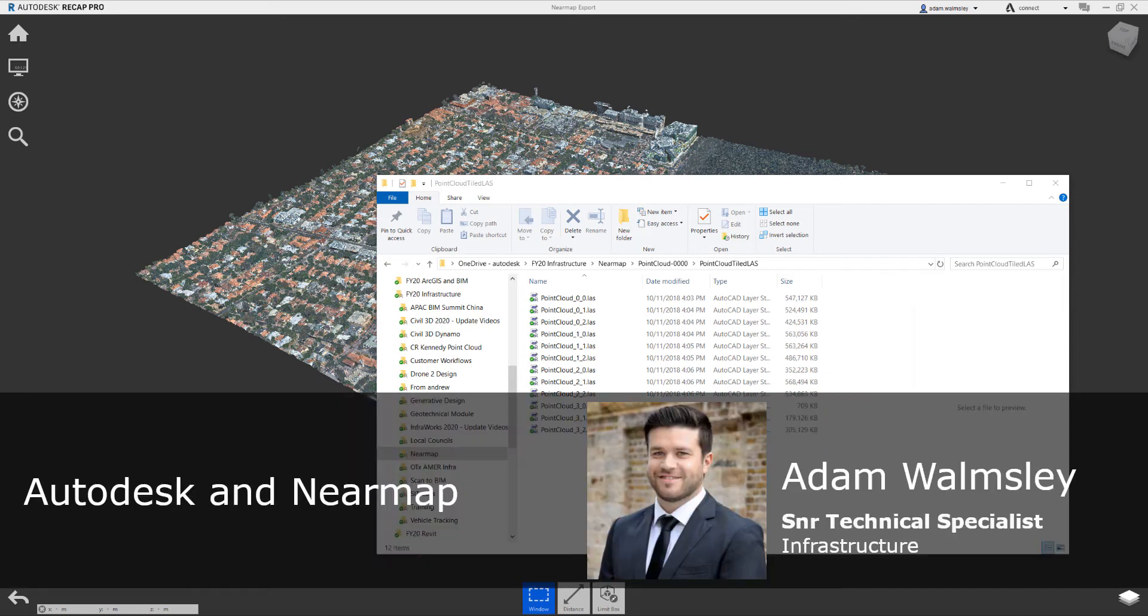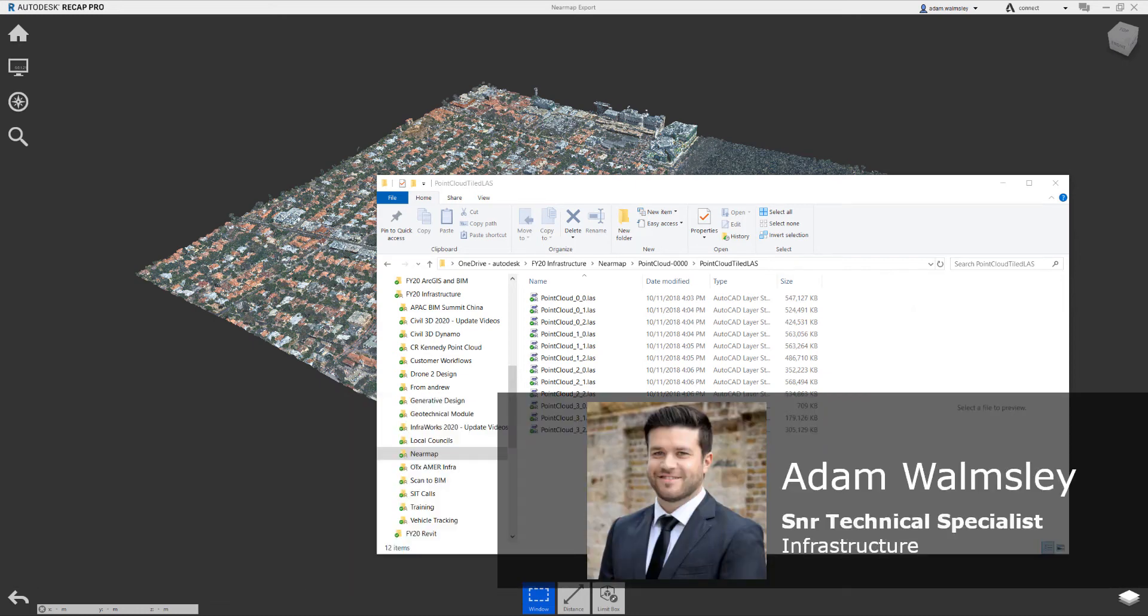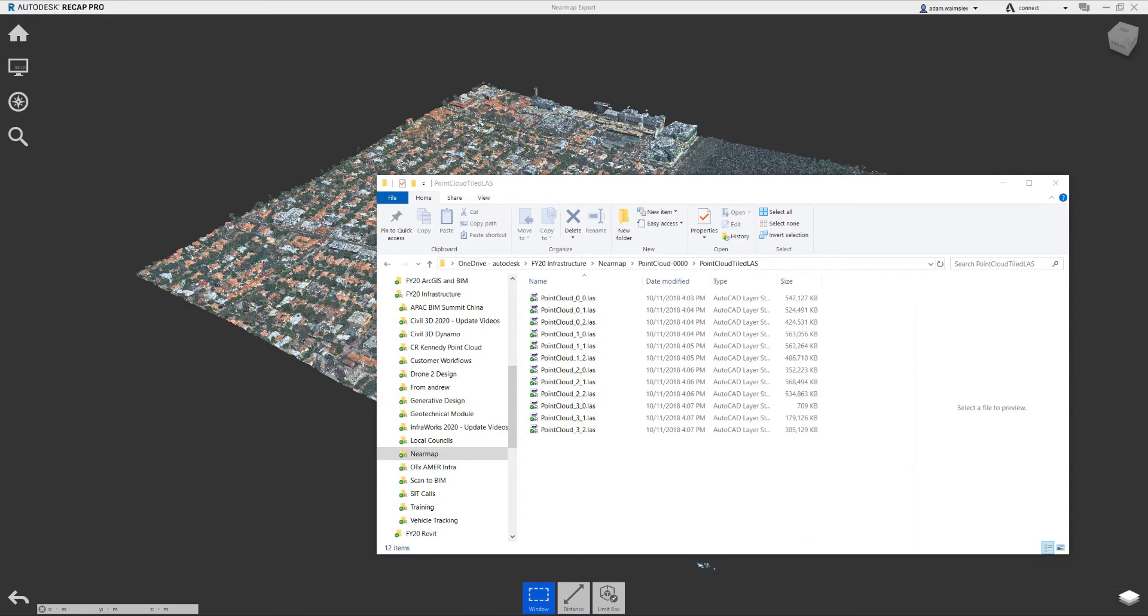We've been hearing from a lot of our Autodesk customers that they are starting to use Nearmap and their offerings more and more on their projects. So I wanted to create a short video today to show you how you can start to leverage the outputs from Nearmap through the Autodesk range of software for your projects.